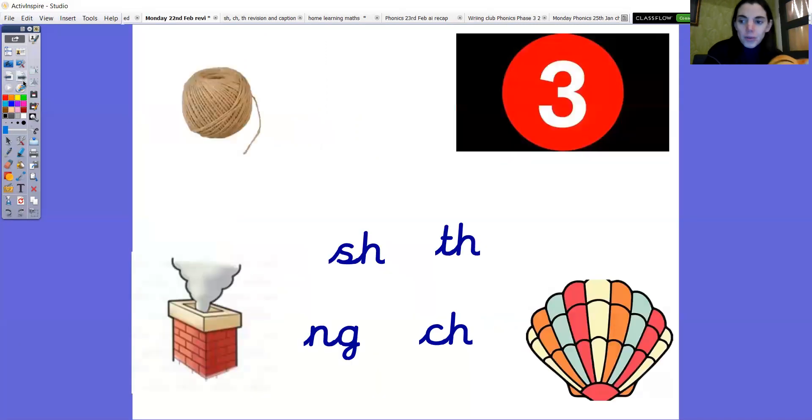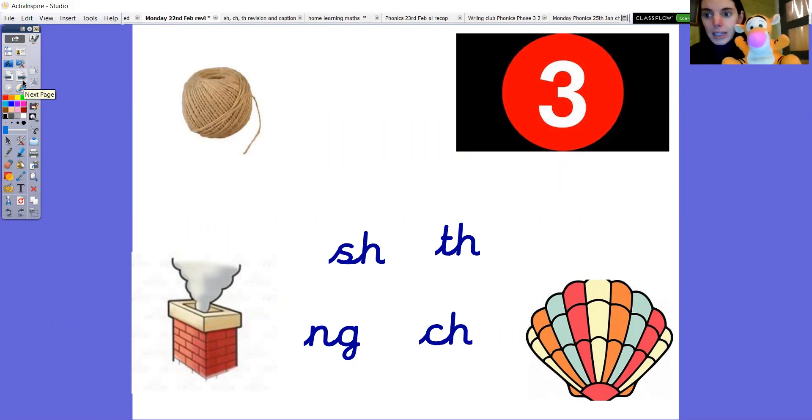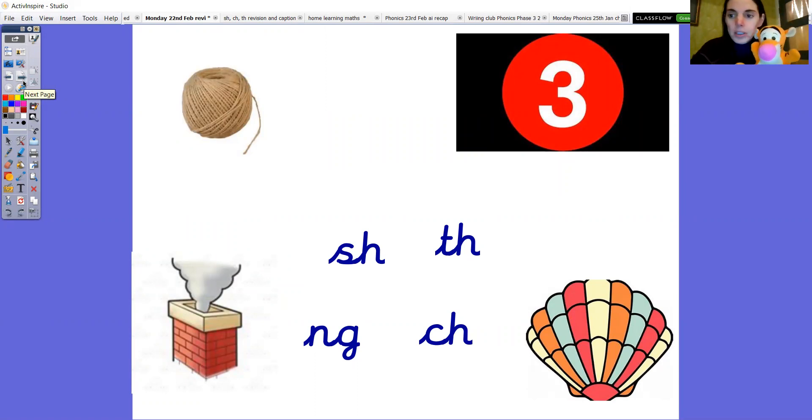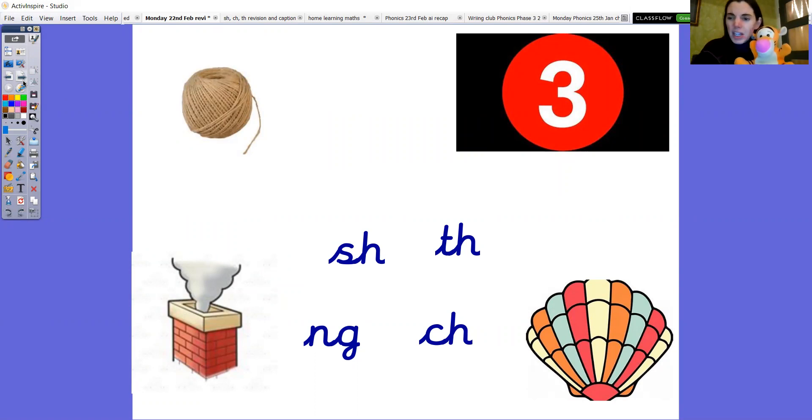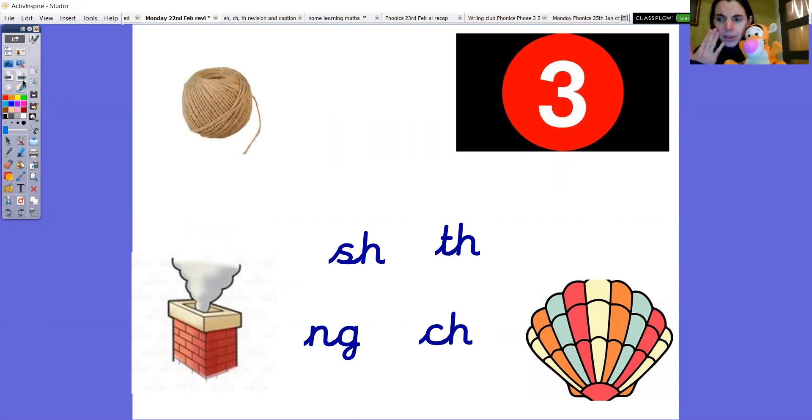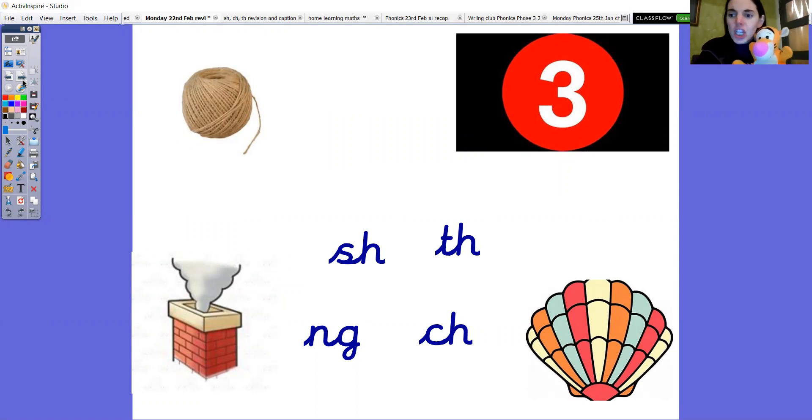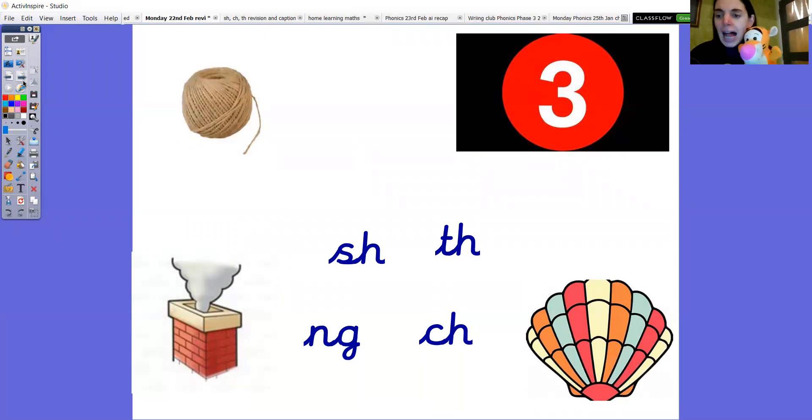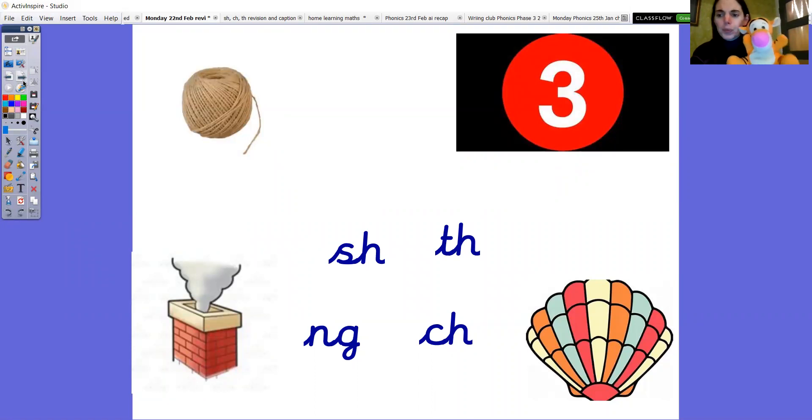Right Tigger do you want to stay with us for a minute? He does like helping us with our learning. Okay right so Tigger let's have a look. So we've got some pictures here and they've all got a digraph in them. Can you spot which digraph they've got in them? You might want to pause the video and think about it. So we've got string, three, chimney and shell. Can you spot what digraph they've all got?